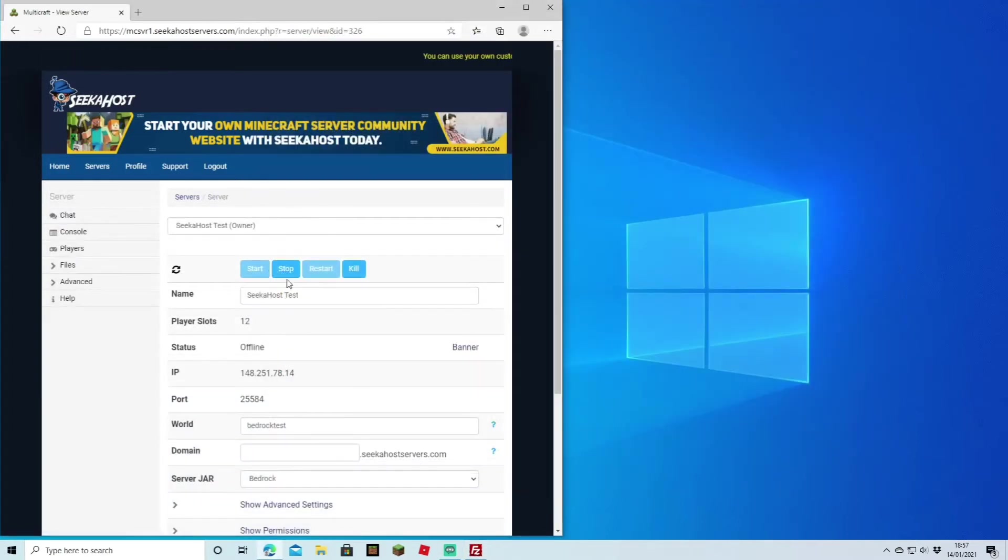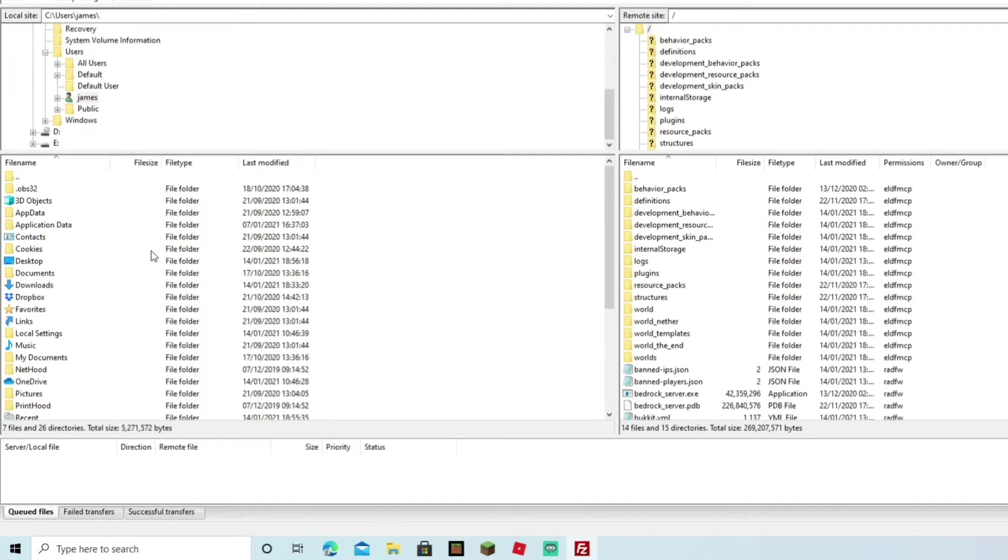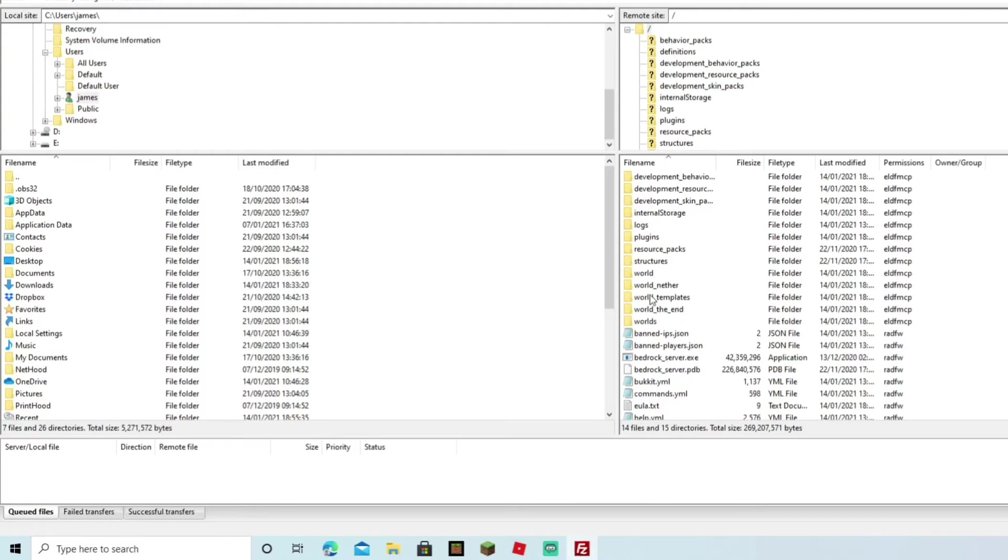Now before we do this, I'd always recommend to actually stop the server before we move the world over. Now we can come to FileZilla again, and if you look on the right-hand side once you've connected, it's going to come up with all the files on your server. On the left-hand side are all the files on my PC. So on the right side here we're going to come down to 'worlds'...